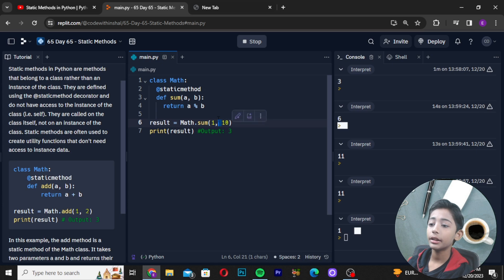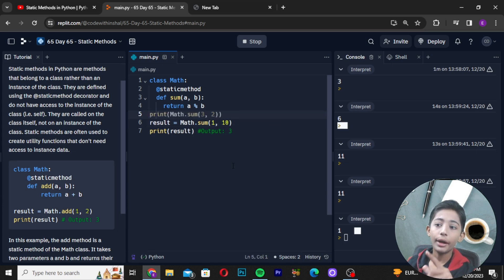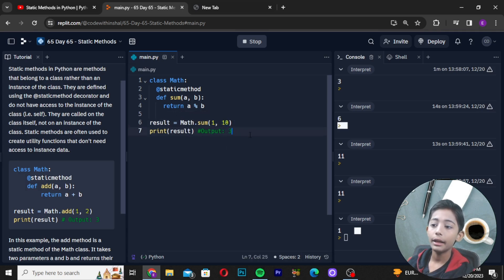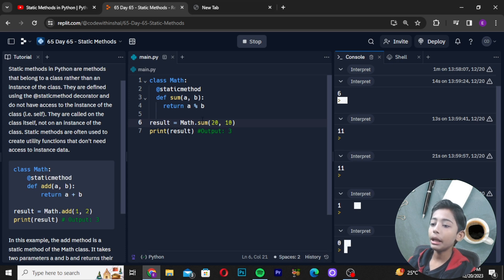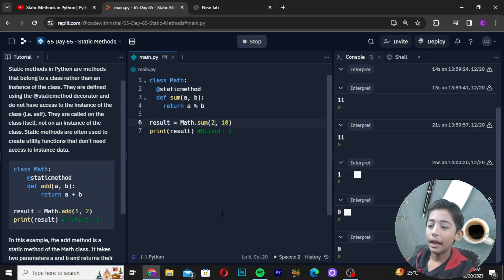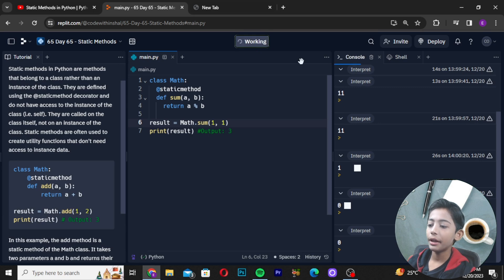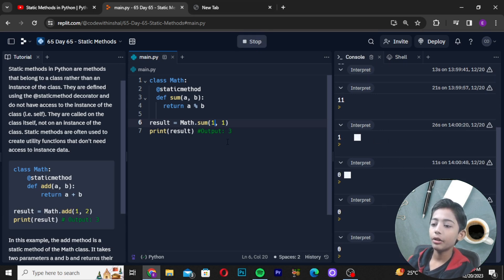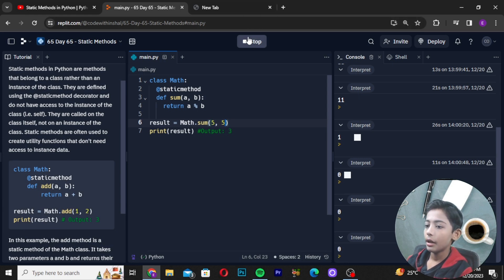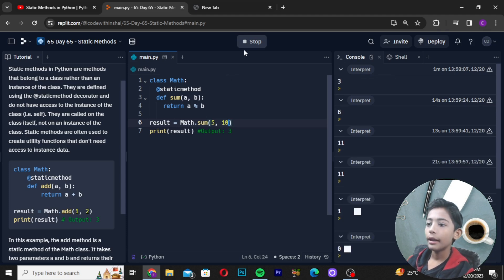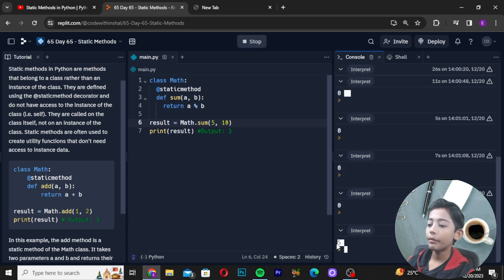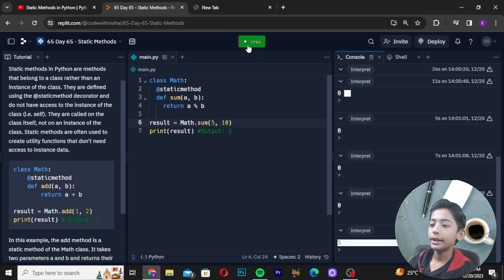With the percentage sign, if I give 1 and 1, the output is 0. If I give 5 and 5, the output is also 0, because the two numbers are the same. And if I give 5 and 10 and run it, the output is 5. Here you can see it easily coming like that.